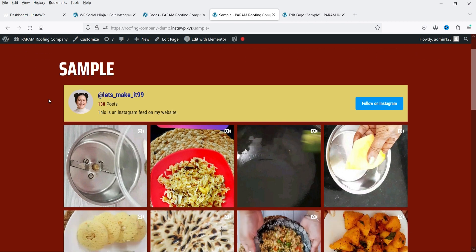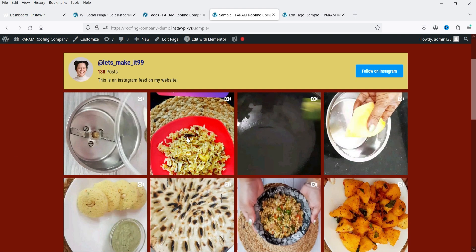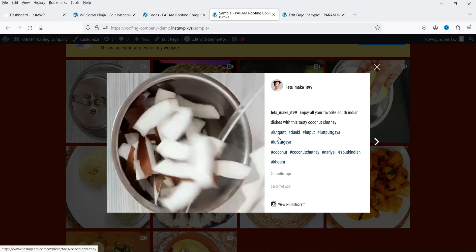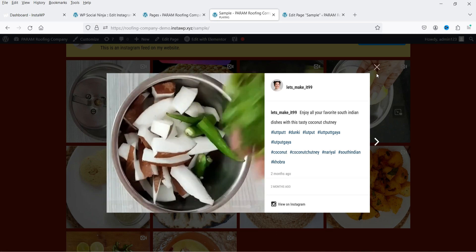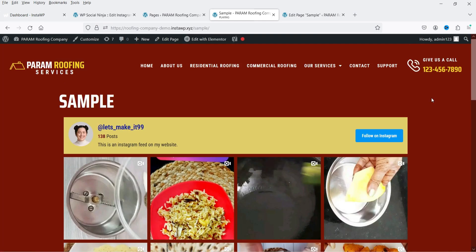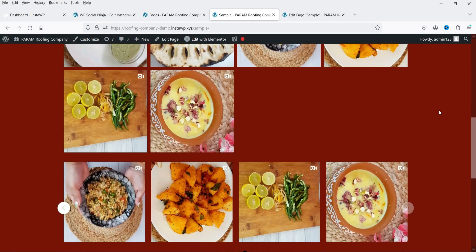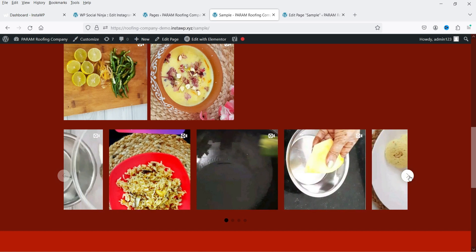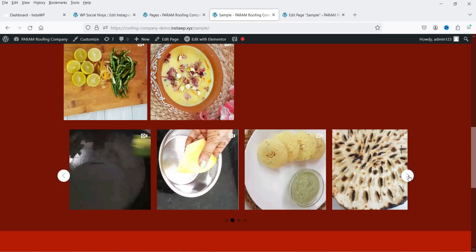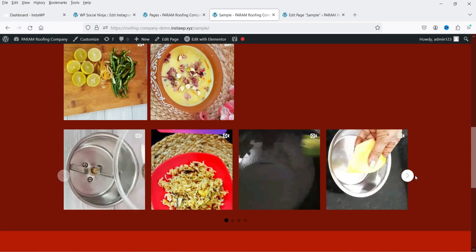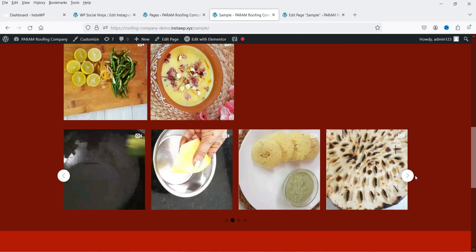Let me show you an example. This is the grid layout of the Instagram feeds — these are the sample feeds. If I click on it, it will open in a pop-up box and it will start playing the video. You can fully customize the layout, change the color combination, and create different layouts. For example, here we have Instagram feeds in a carousel, or slider, and this slider can also be fully customized.